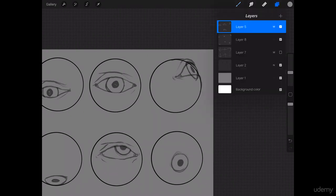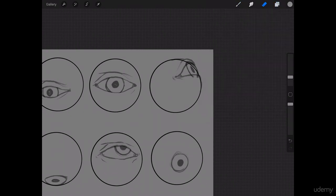Perfect. And then we can go ahead and erase out that iris. Excellent.